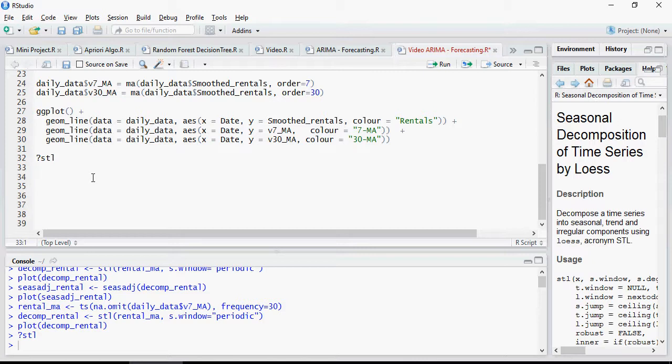Having said that, we move on to the next one which is STL, which is Seasonal Decomposition of Time Series. This is to prepare the data and make sure that it's ready for ARIMA.